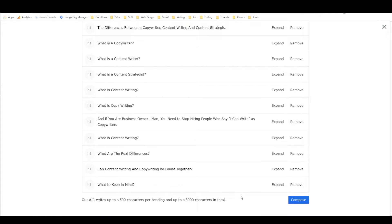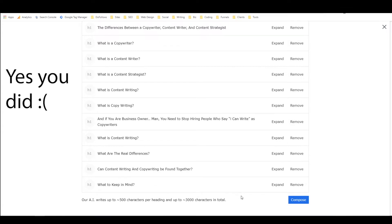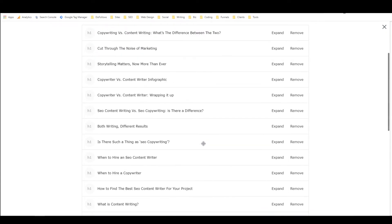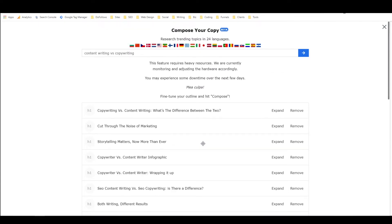Did I say 3,000 words? Okay, I misspoke. It's 3,000 characters — less exciting, still very exciting though. That's a ton of content.